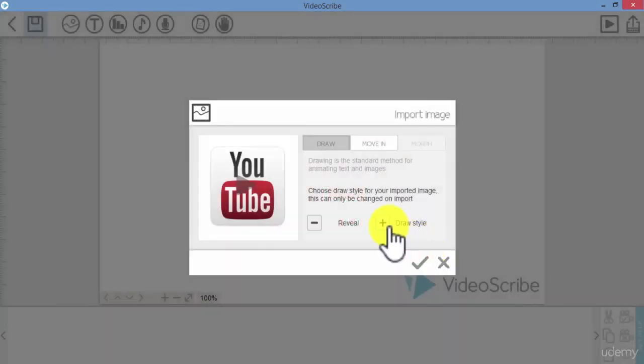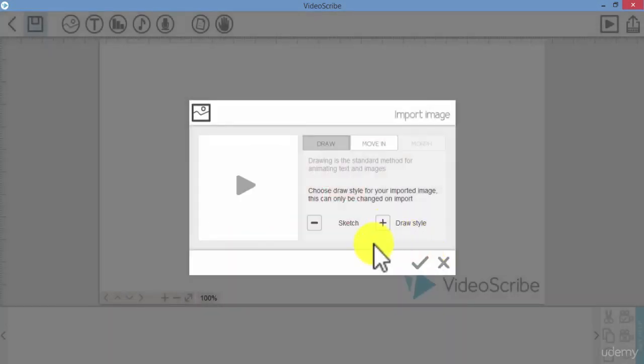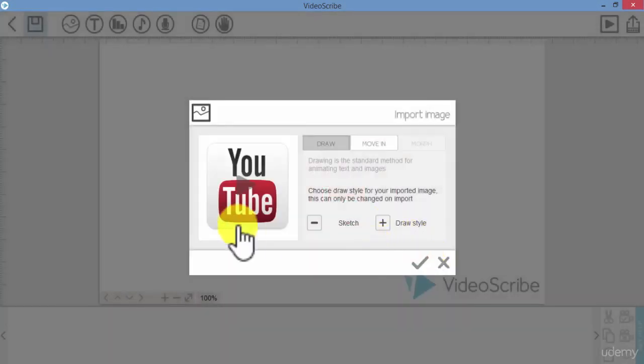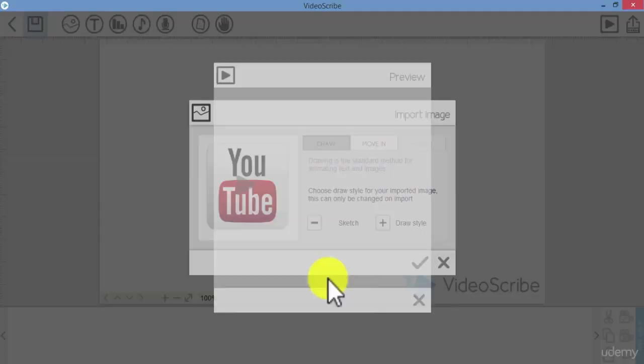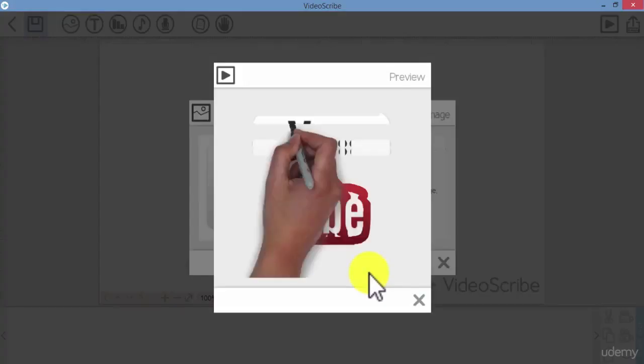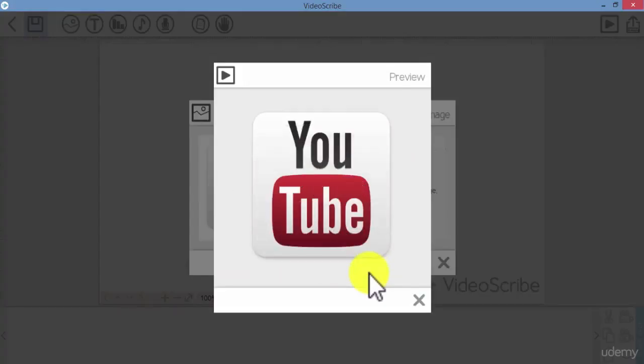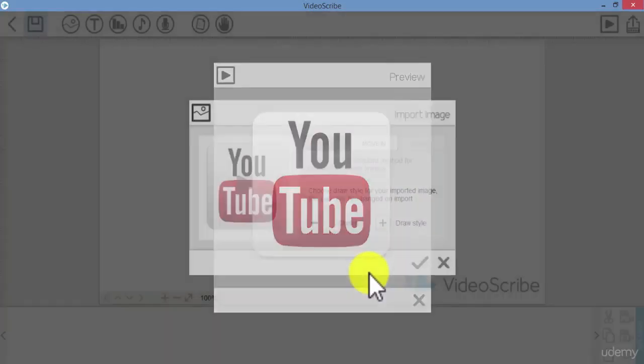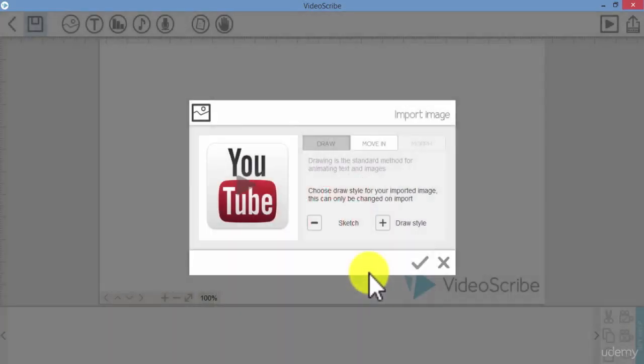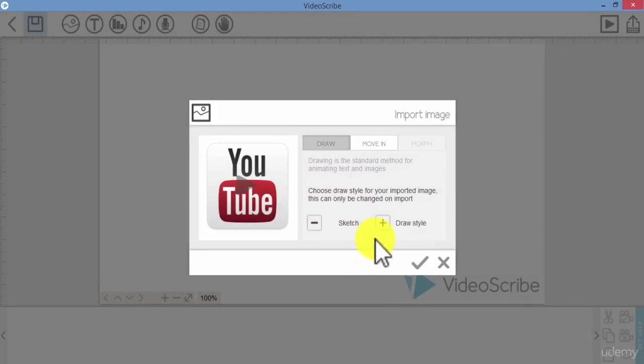Or the sketch option, which is the hand drawing the image. In case you don't like the sketching option here, you still have the choice to convert your PNG or JPEG to SVG using Inkscape, as I showed you in this course.